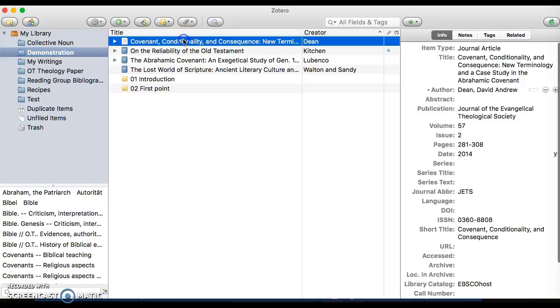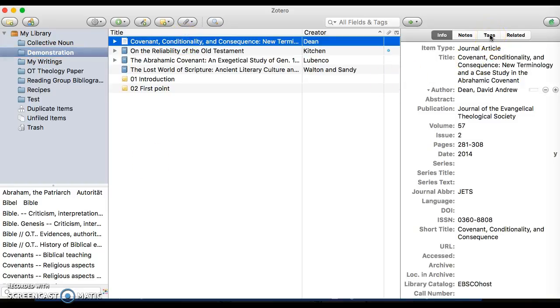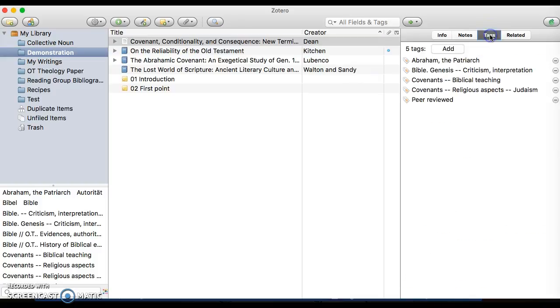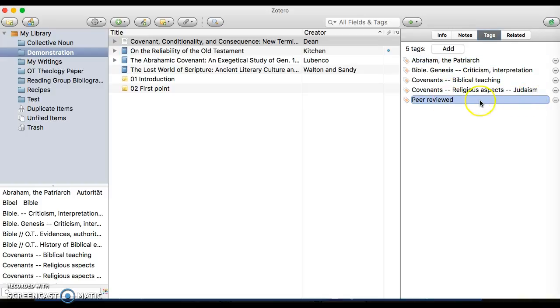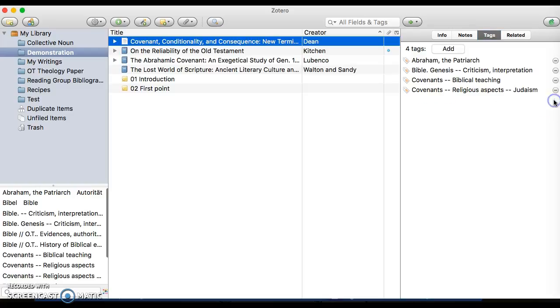If I click on Covenant Conditionality and I want to see the tags, I can click Tags and I see all of the tags that are connected with that. I see this one called Peer Reviewed. That's just a way to let them know this is a scholarly journal. I'm going to take that one off just by clicking the minus symbol.